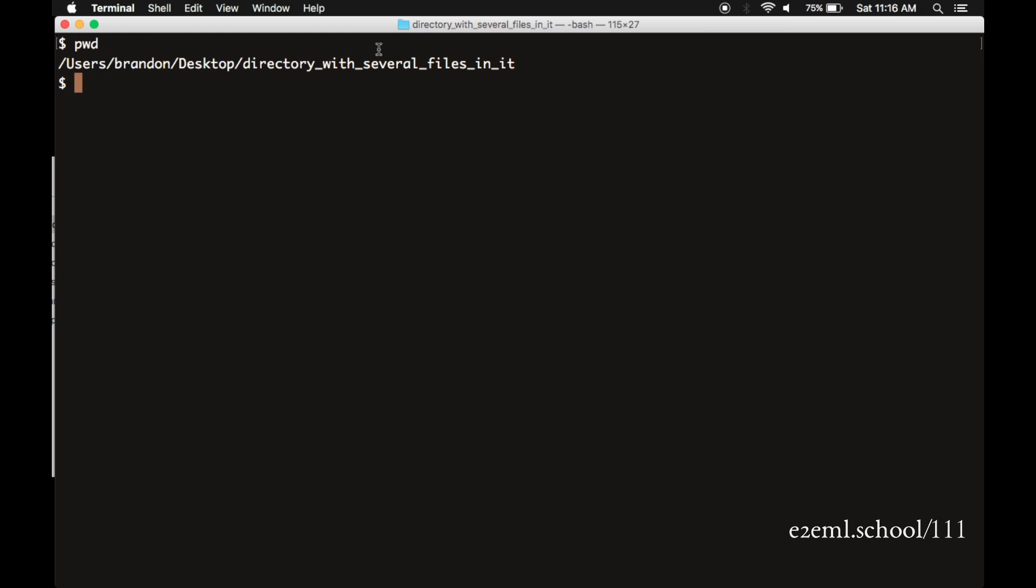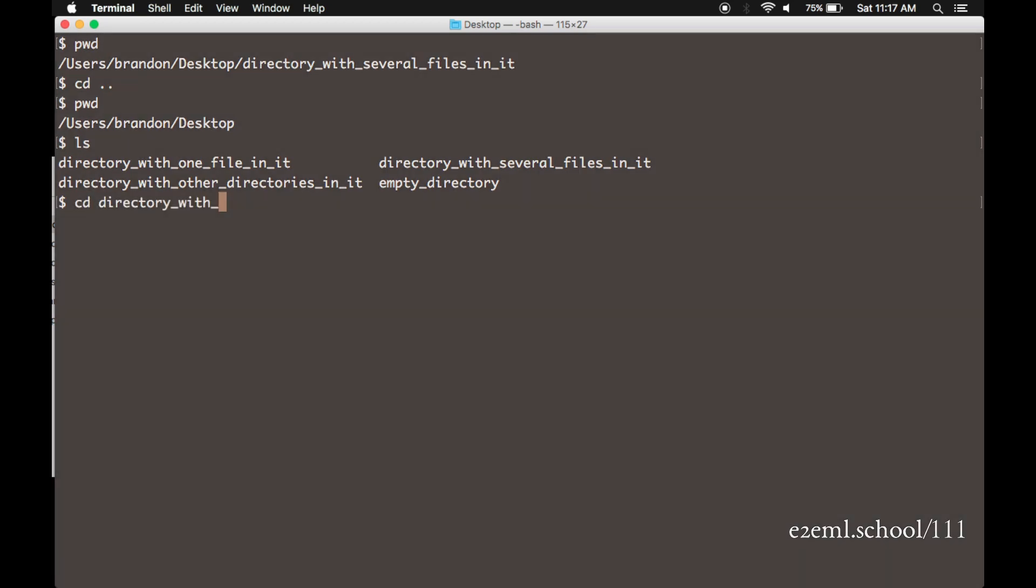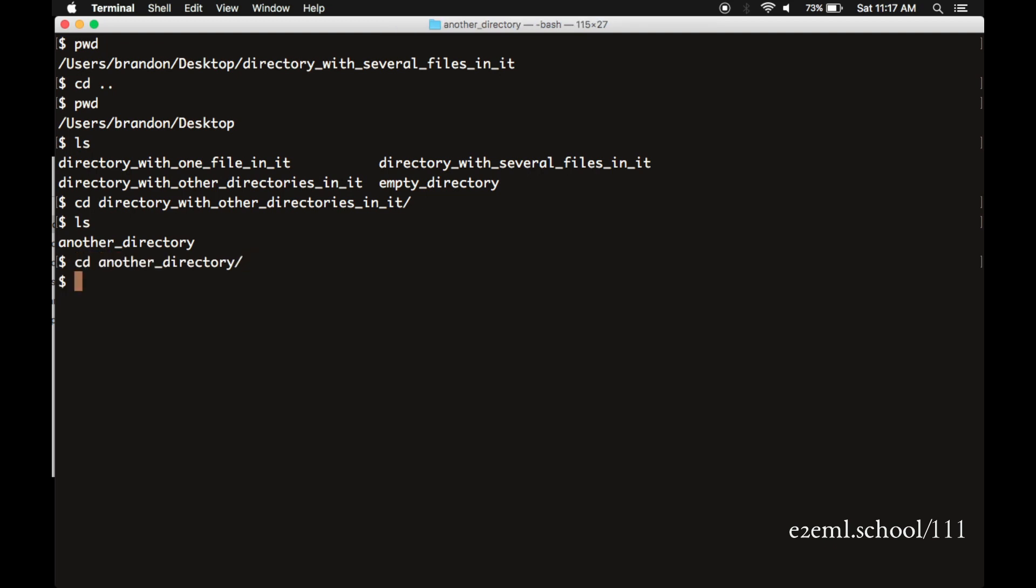If we want to go back up a level, we can go CD dot dot. So instead of digging deeper, that takes us a level back up. And as you can see now, we're in the Brandon desktop directory. An LS reminds us of all of the directories in the desktop. And we can CD directory with other directories in it to dig down. An LS shows us that there is indeed another directory called another directory. We can CD into that one. An LS shows us that there is yet another directory. And when we CD into that one, LS shows us there's one file there, a file with text dot TXT.